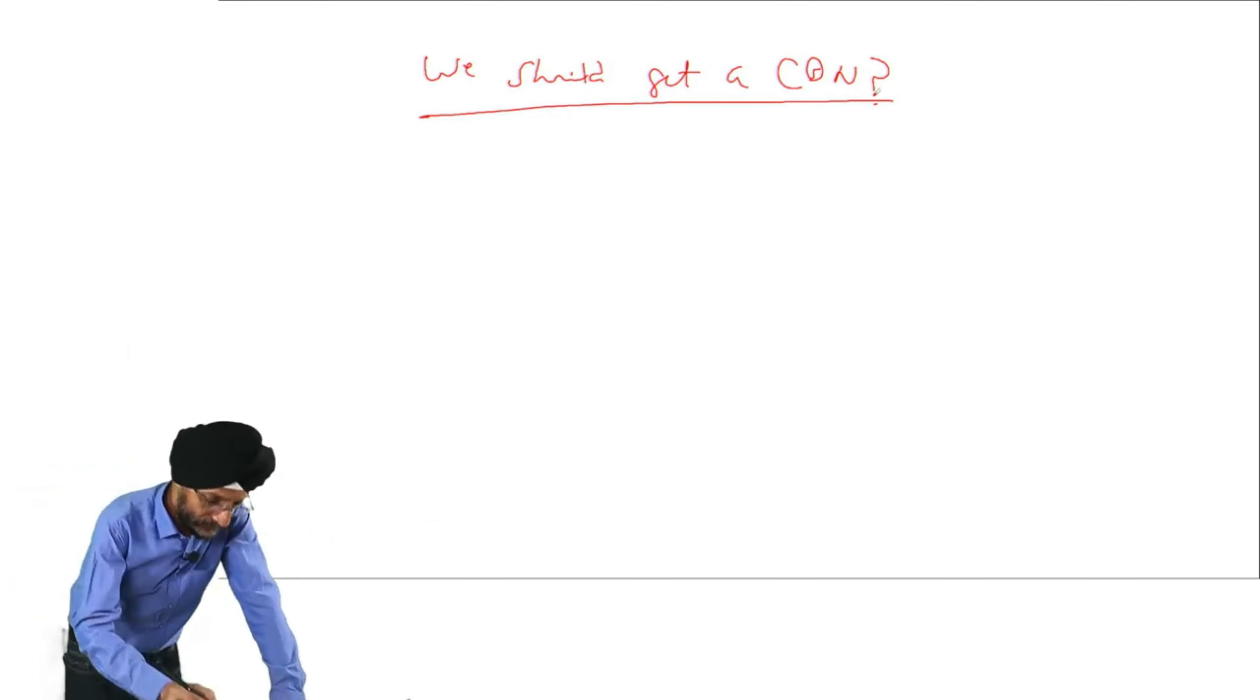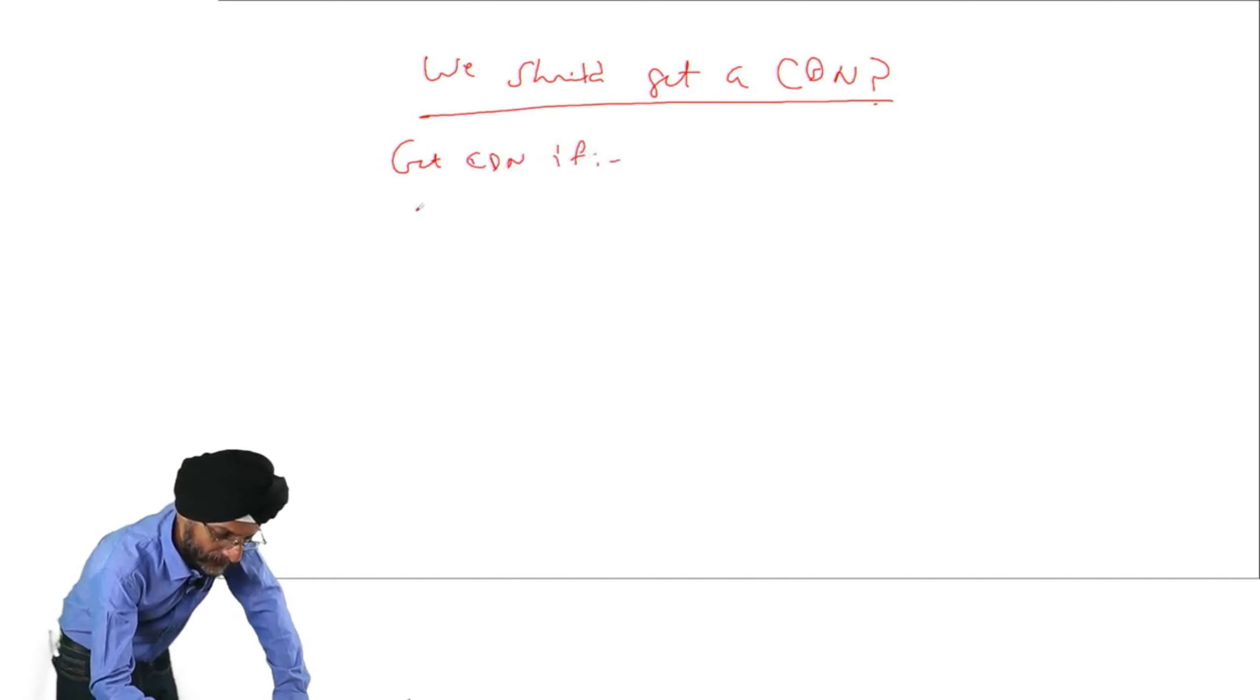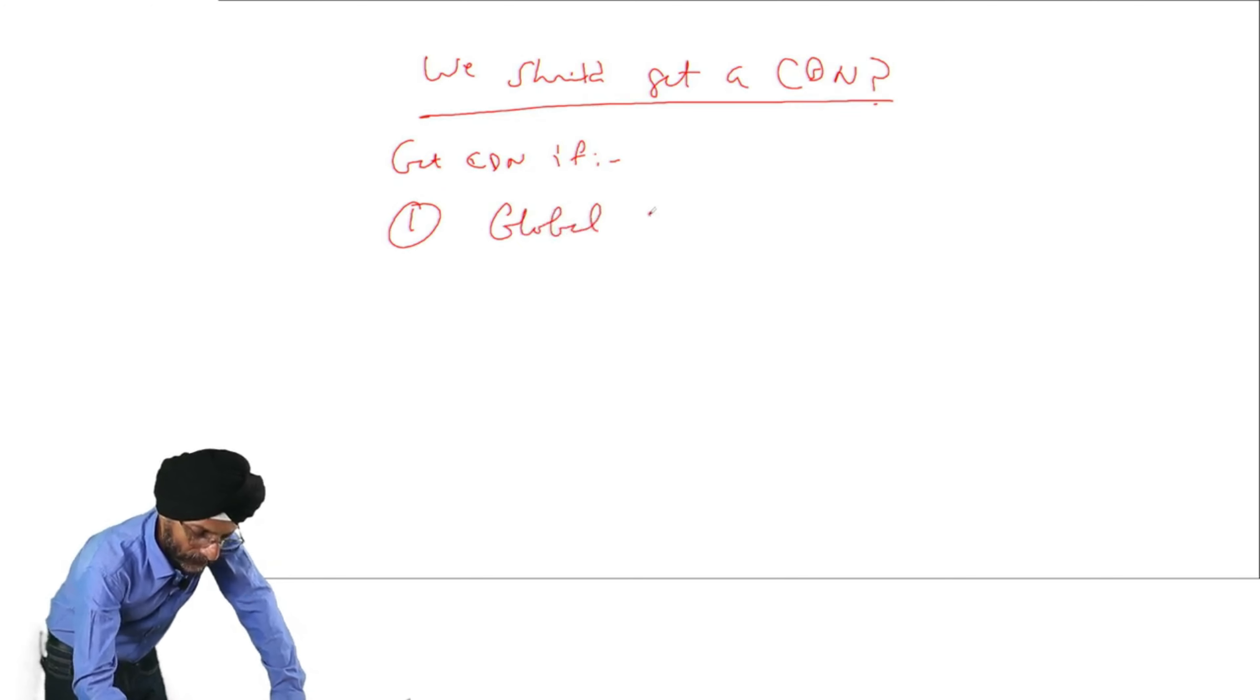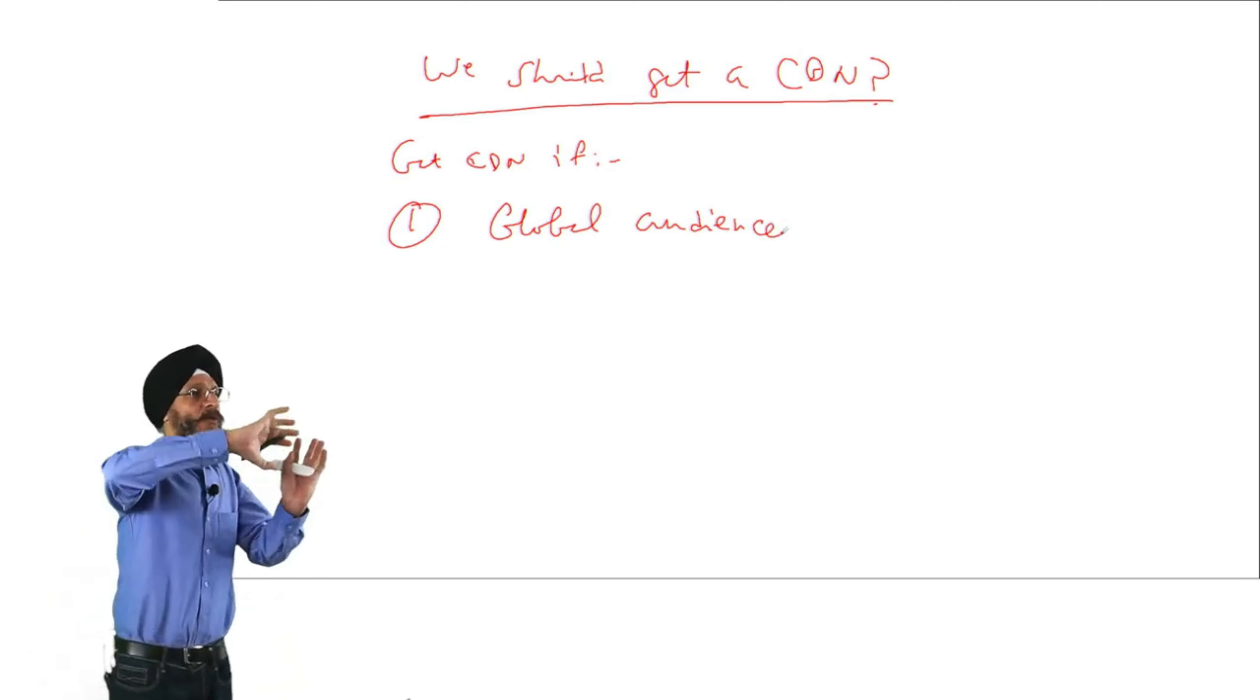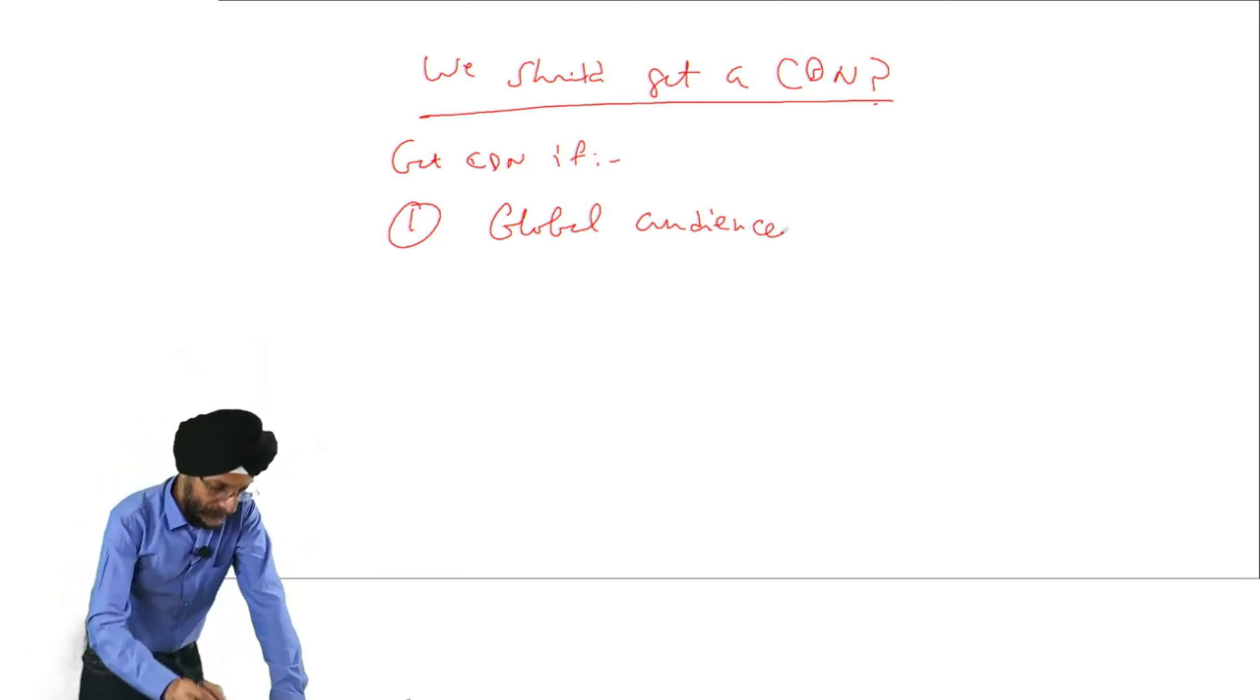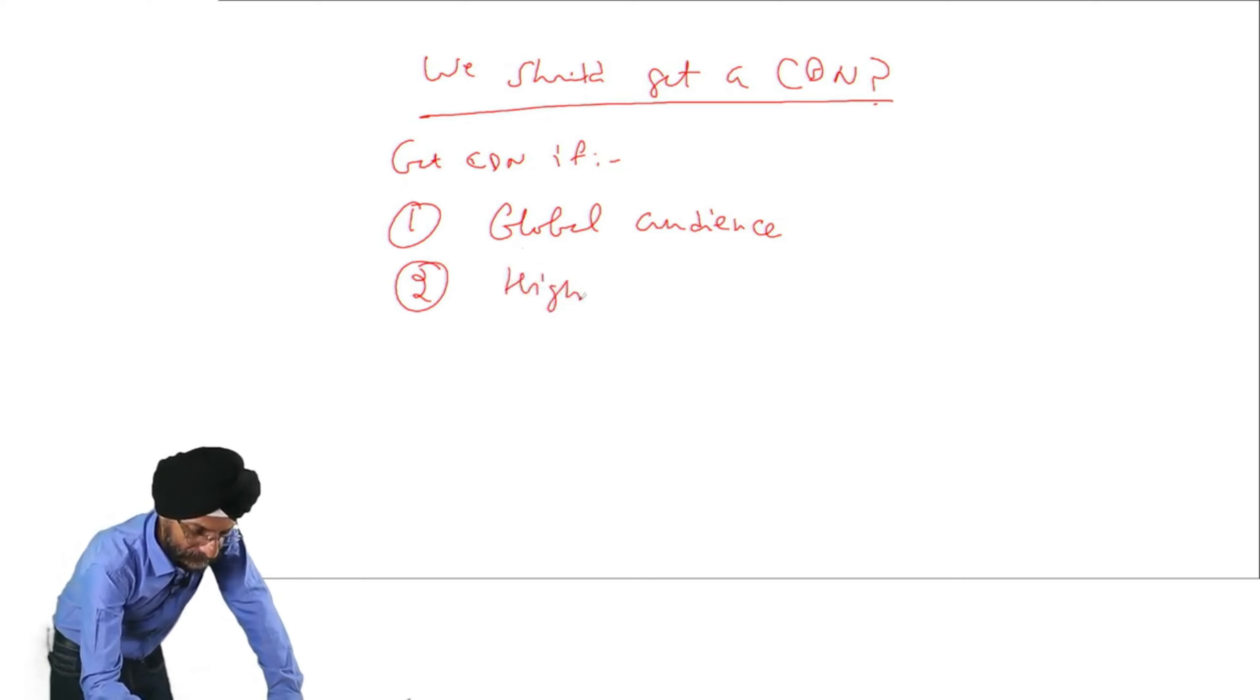Then the question arises, whether we should get a CDN? The answer is that it depends on our needs, whether we require the facility of CDN or not.